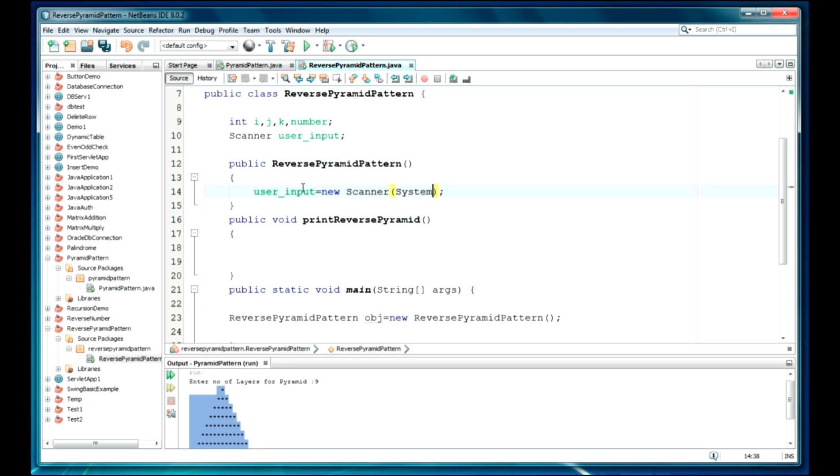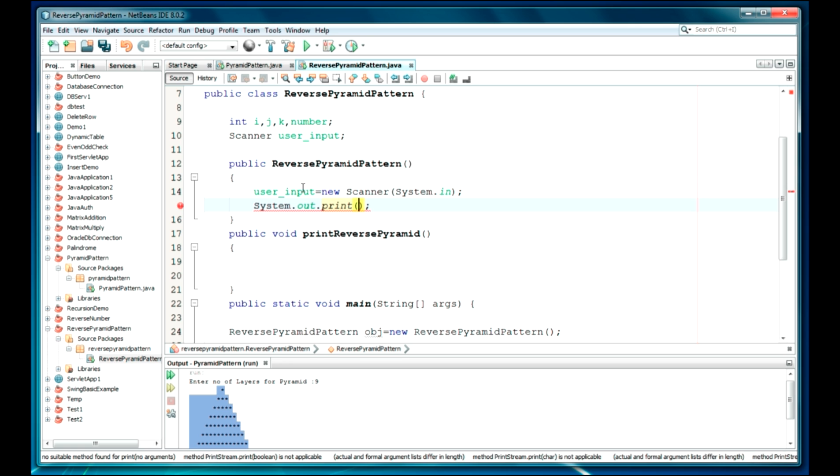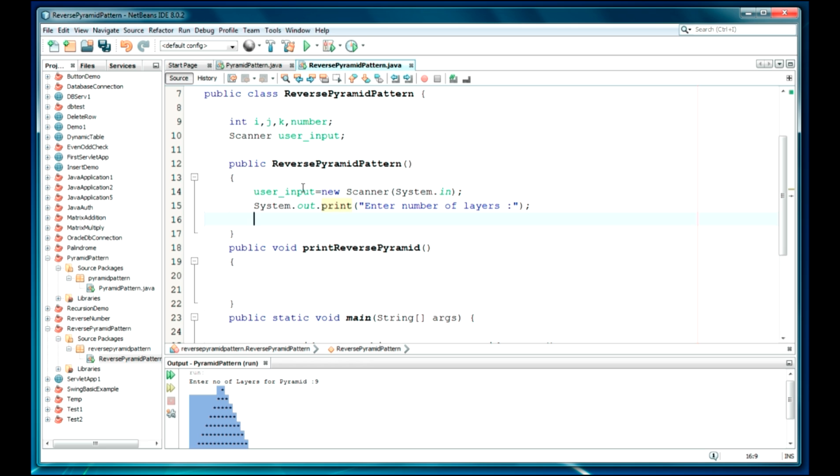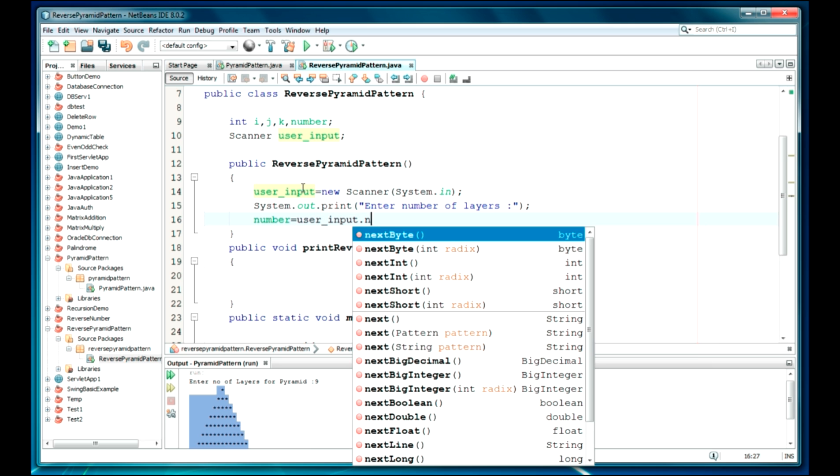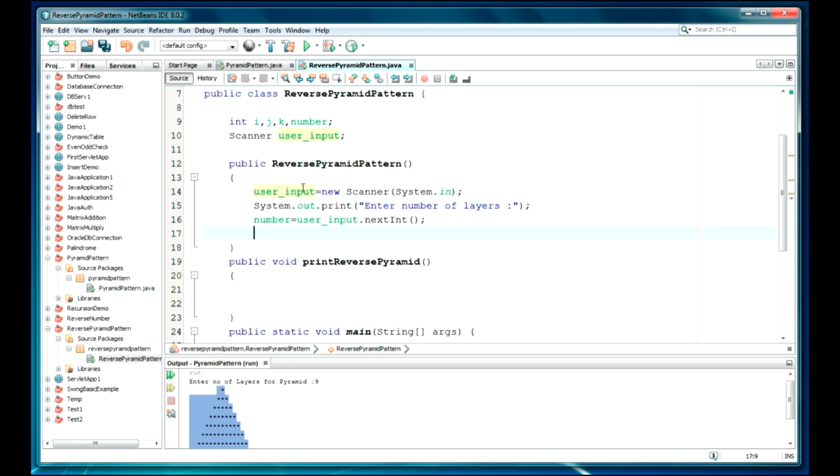System.in here, and we'll just print a message: print, enter number of layers. But I think I should have copied this kind of statements. It's tough to write, but let it be, I'll write again. It doesn't matter. It will be nextInt.